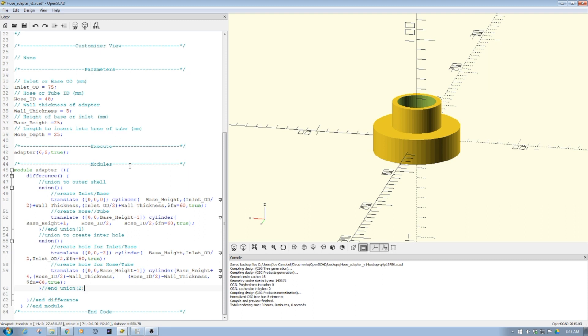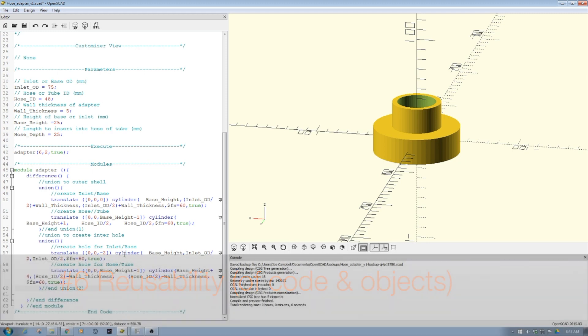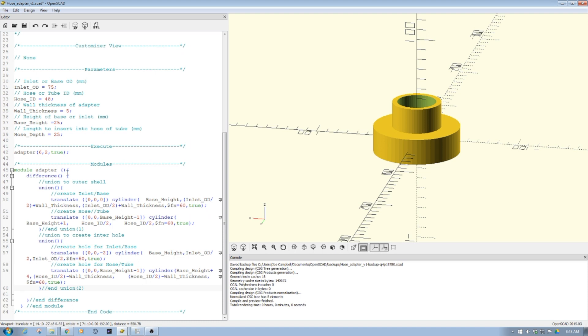The other piece is reusability of designs. If you need a part of this or this adapter as part of another model, you simply cut and paste this code into the other model as a module, as I have here. We'll talk about modules in future episodes.